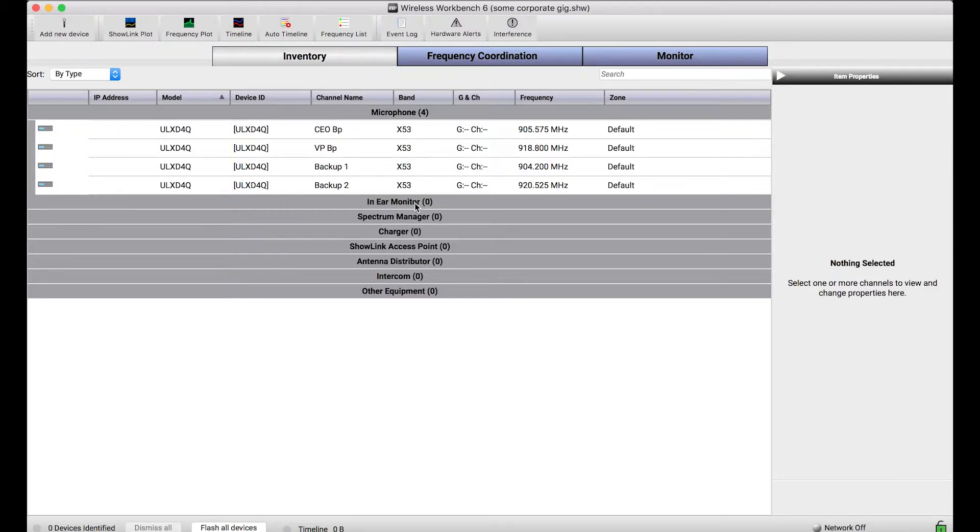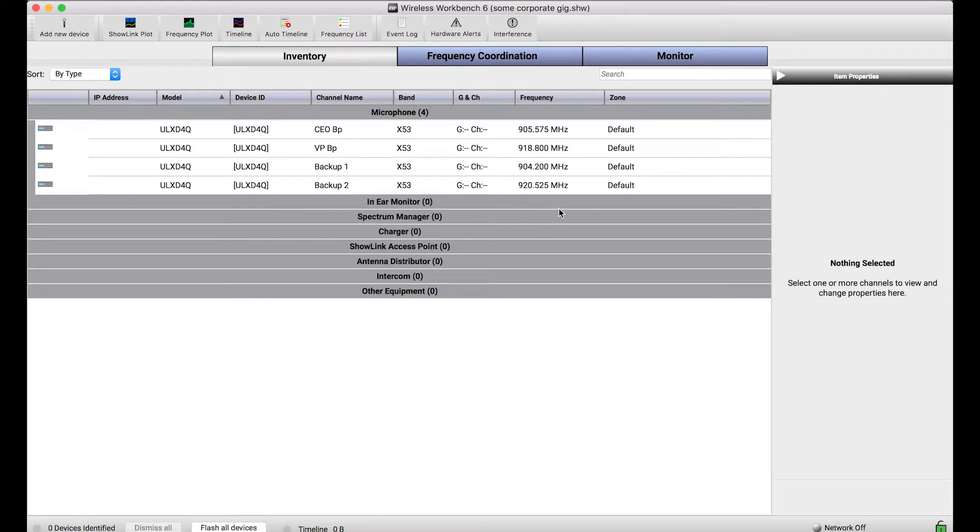So what I've got in my inventory here is a ULXD quad in the X53 band and I've already done some configuration ahead of time. I've named channels accordingly and I've done a frequency coordination to pick frequencies I want for my show tomorrow.